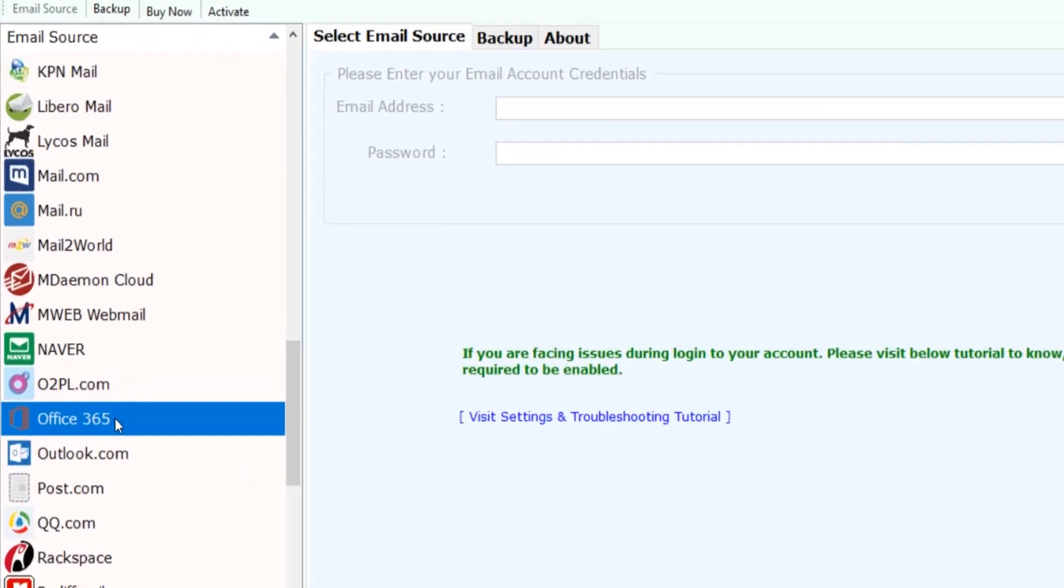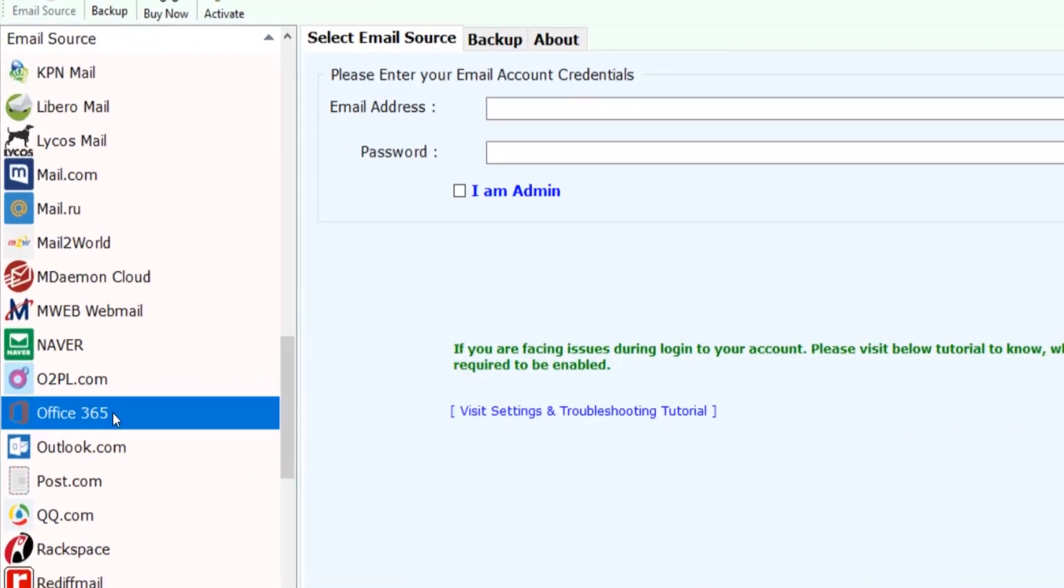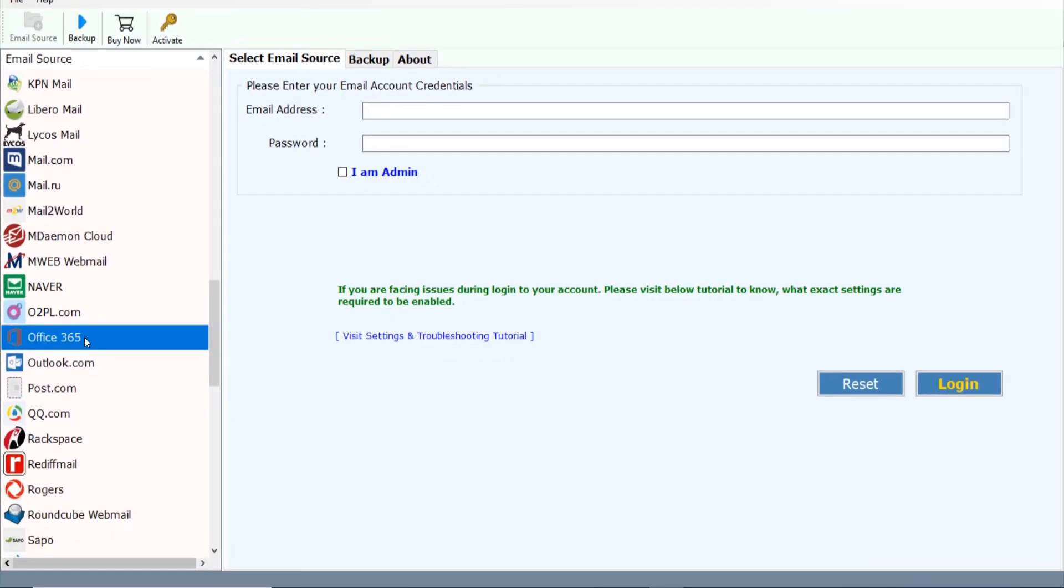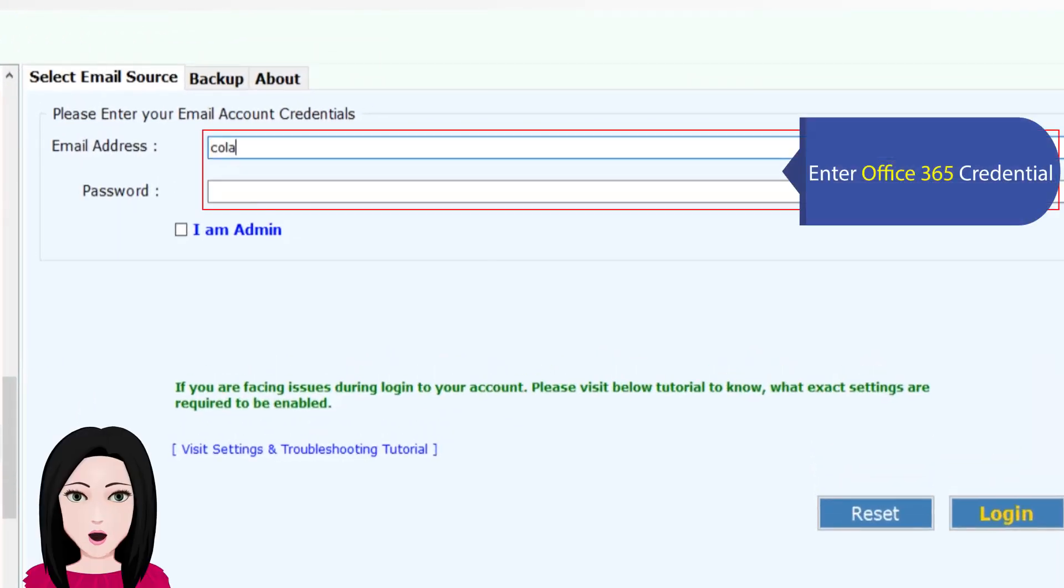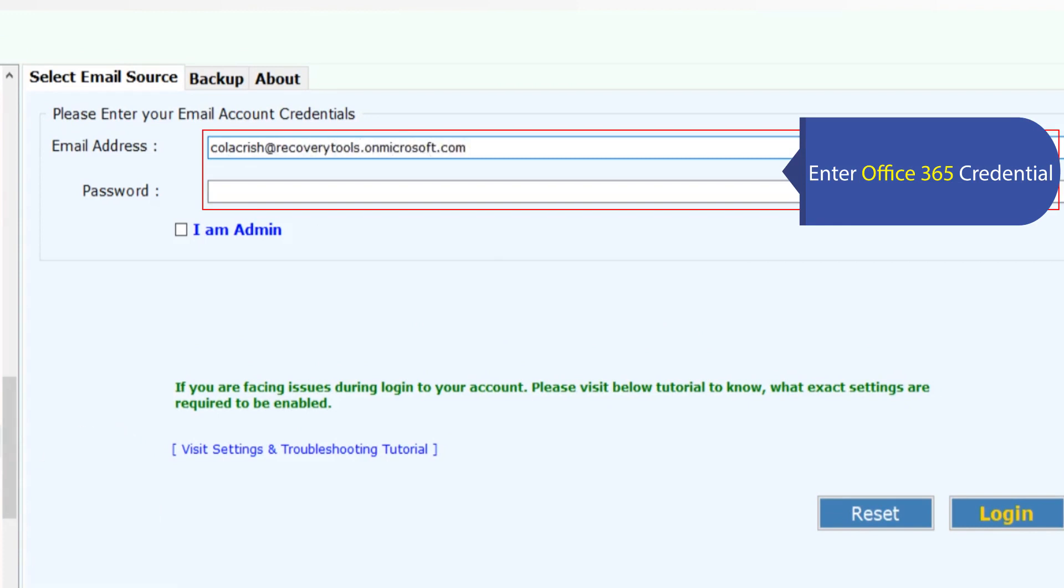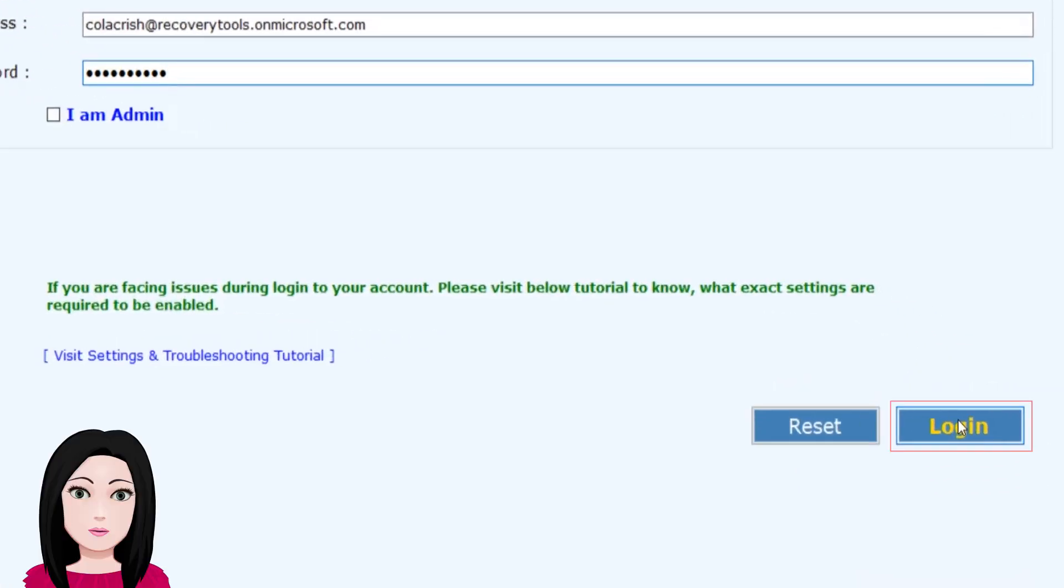Select Office 365, enter your Office 365 credentials, and click on login.